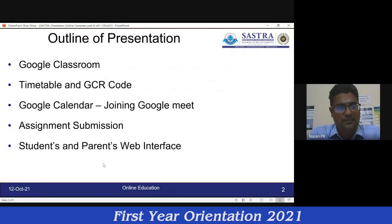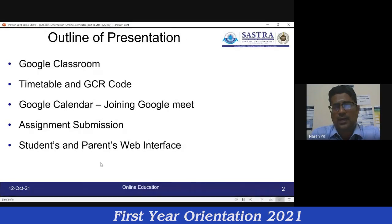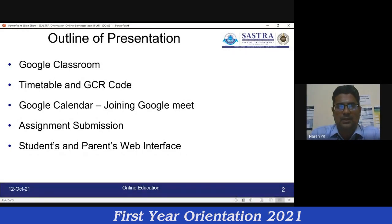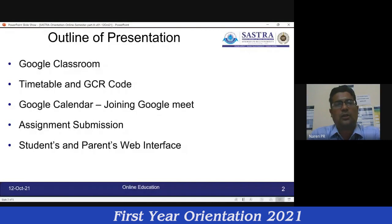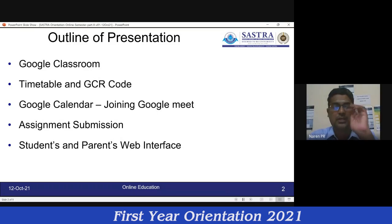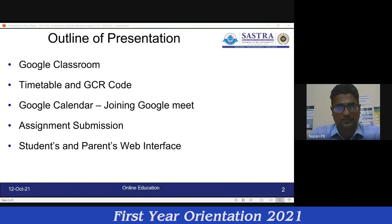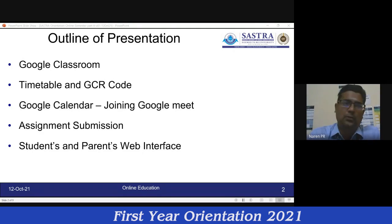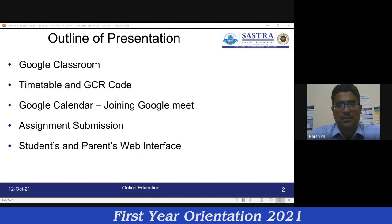Today I will continue that and also show about the timetable and the student web interface. The plan for today: I will revisit GCR, showcase your timetable, tell you how to read your timetable with the GCR code, talk about Google Calendar and joining Google Meet. You are already joining the live stream but I will revisit how you can do it for your course, how you can upload assignments, and we will also cover the student and parent interface.